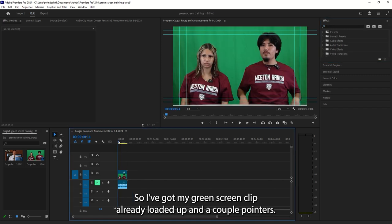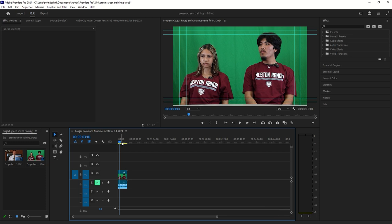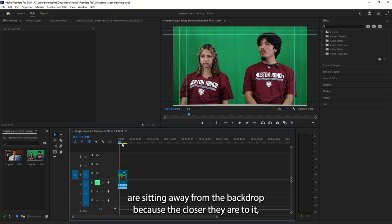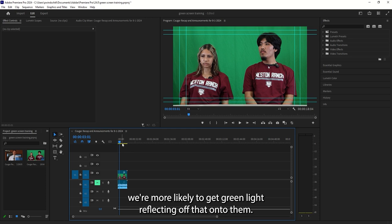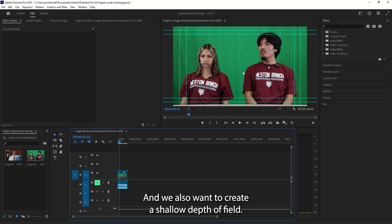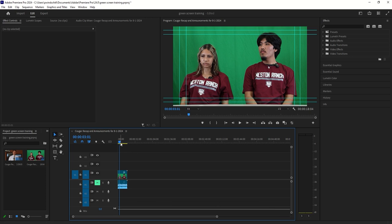So I've got my green screen clip already loaded up and a couple pointers. As we're filming this, we want to make sure that our people are sitting away from the backdrop because the closer they are to it, we're more likely to get green light reflecting off that onto them. And we also want to create a shallow depth of field. It would also help if we didn't have wrinkles in it, so we should probably steam clean that.